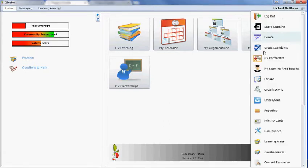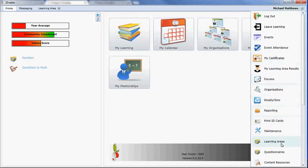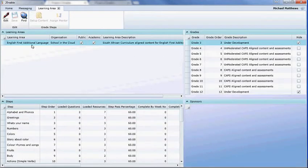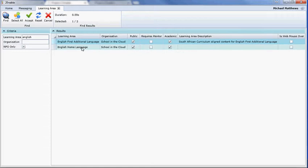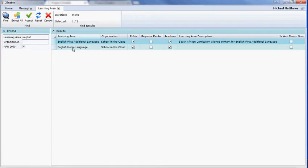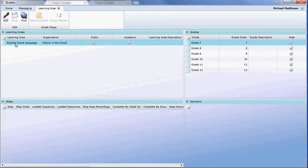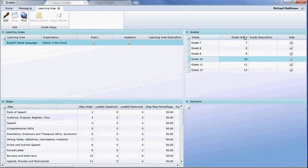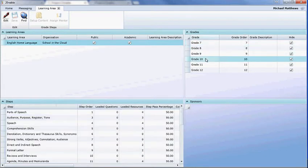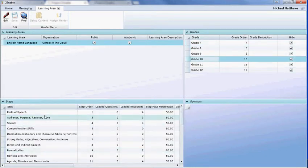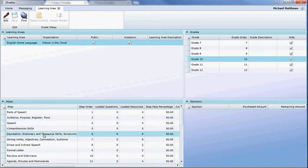After logging in, you go to the supervisor menu and you select learning areas. Find the learning area that you wish to edit, so you'll pick English Home Language. This will load up English Home Language, which is still very much in development. If you select Grade 10, you can see each of the modules in Grade 10.